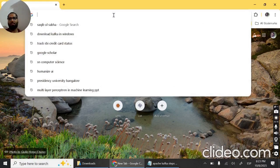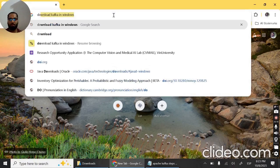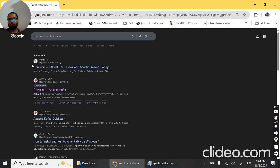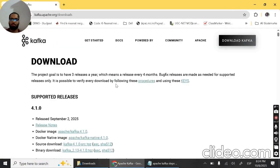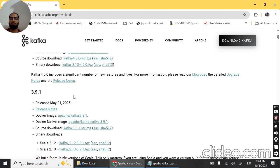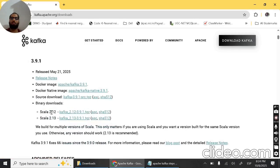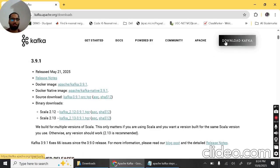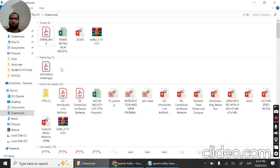First step: let's search 'download Kafka on Windows' and go to the official website. Here you will see supported releases 4.1.0 and 4.0.0. Let's download version 3.9.1, which was released on May 21, 2025. We have Scala 2.12 and Scala 2.13 — let's download Scala 2.13.